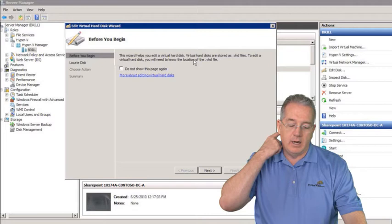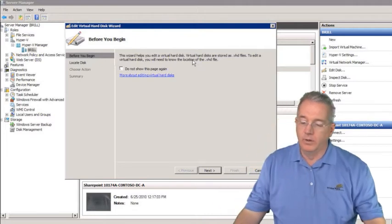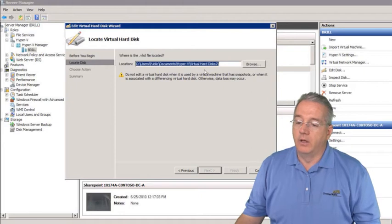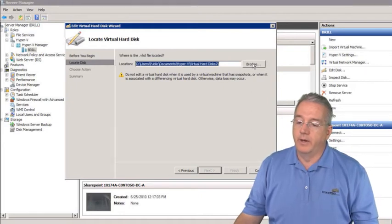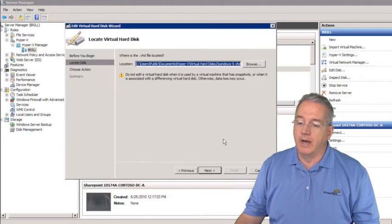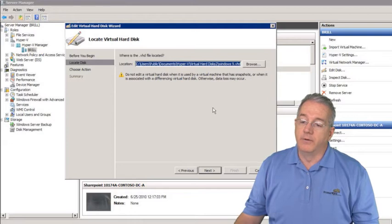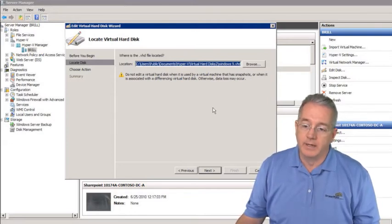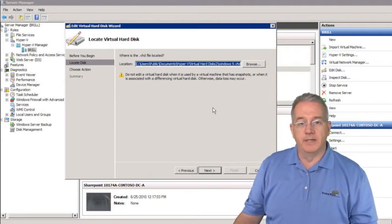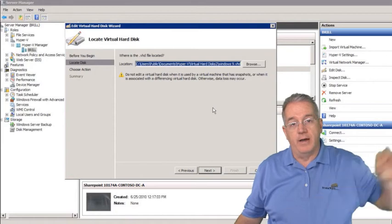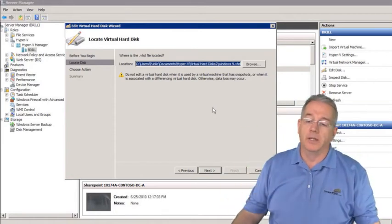I also have the ability to do Edit Disk, covered on table 8.3 on page 182. Click Next and locate the drive. Remember, the drive must not have snapshots. Also, if you have differencing virtual hard drives you can't edit while they're active — compacting or changing the drive will cause your differencing drive and snapshots to be lost.